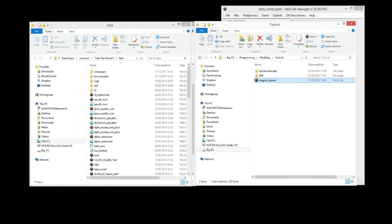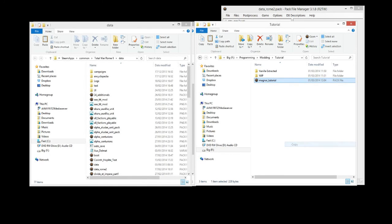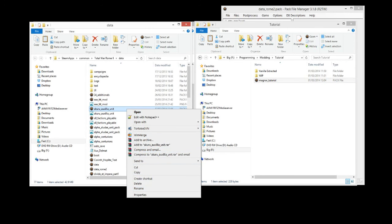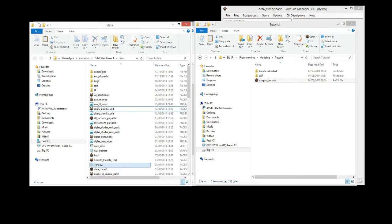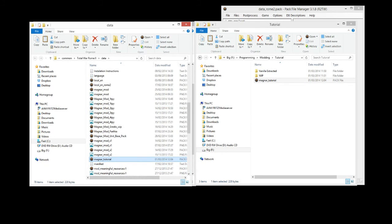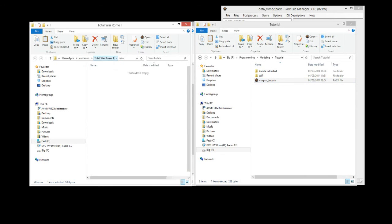So now we can copy it over. And we'll paste it in here. And there it is. Magna Tutorial. And now we can load Rome 2 up.